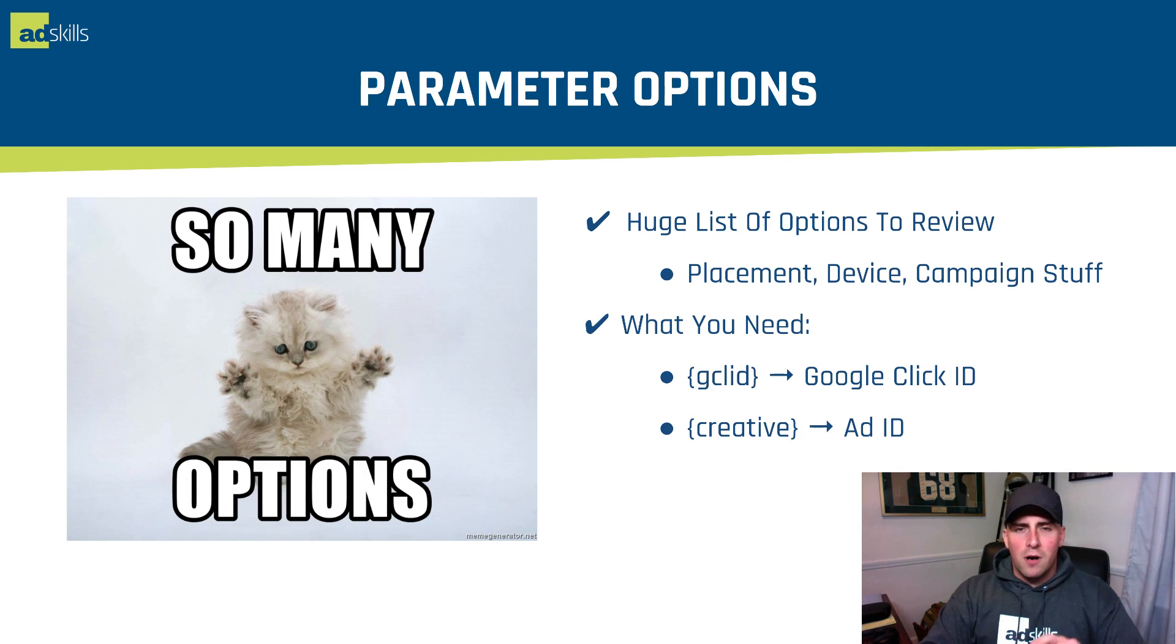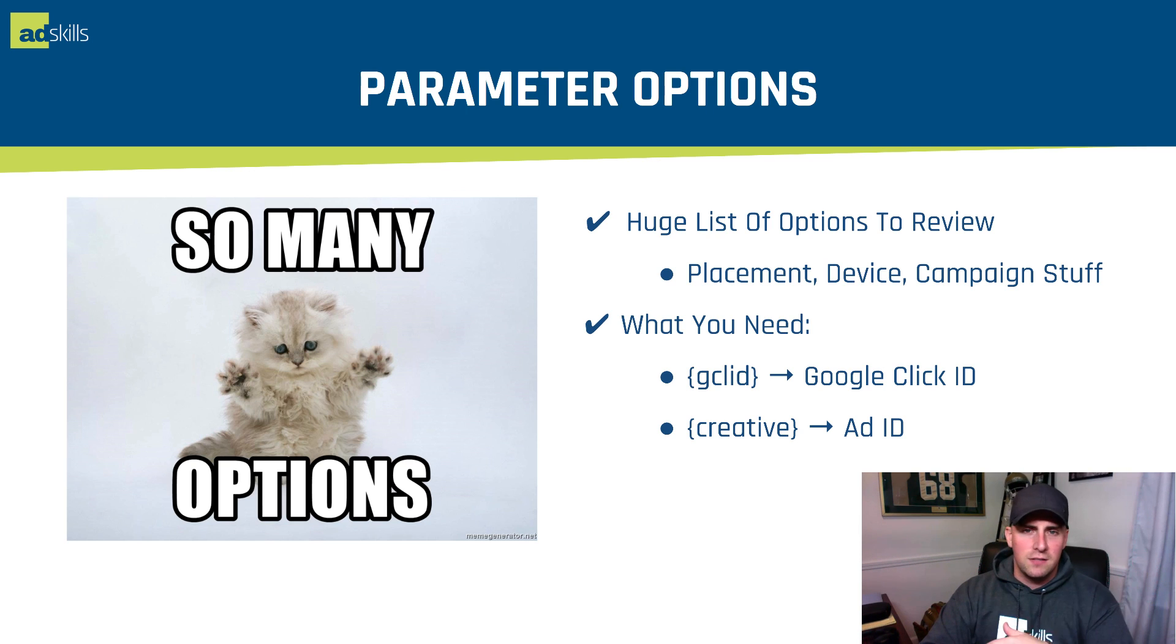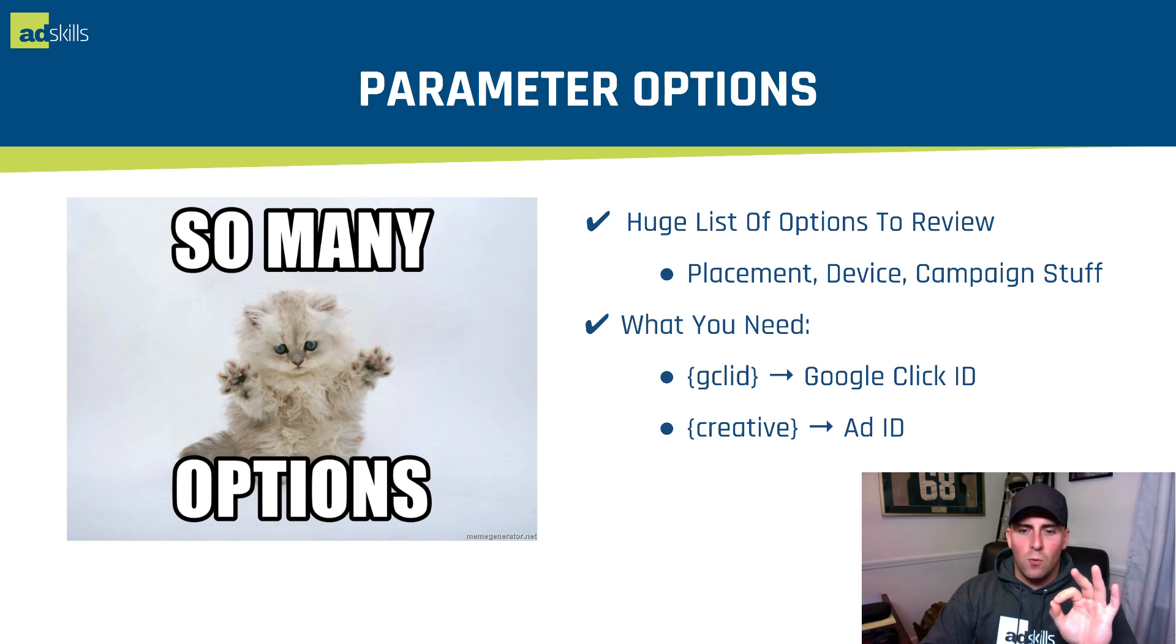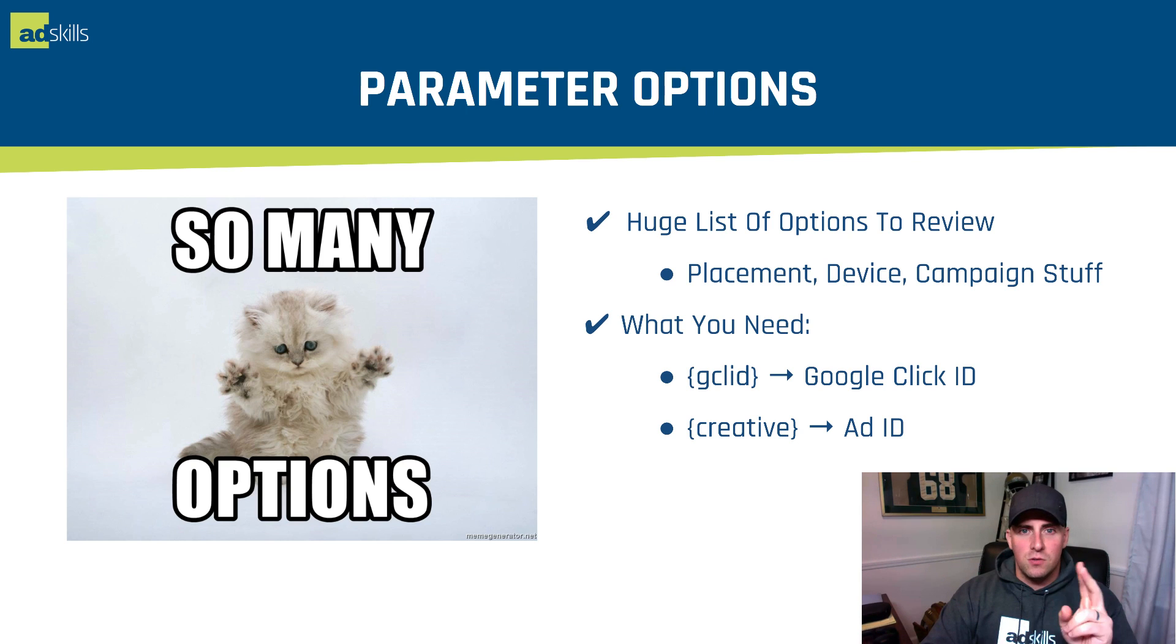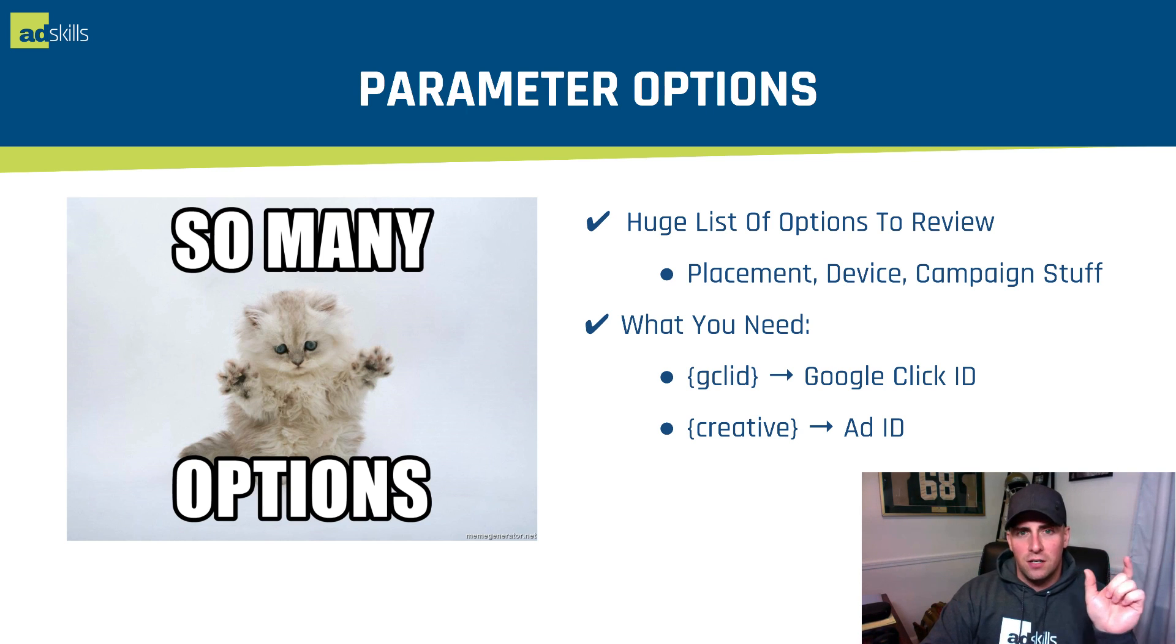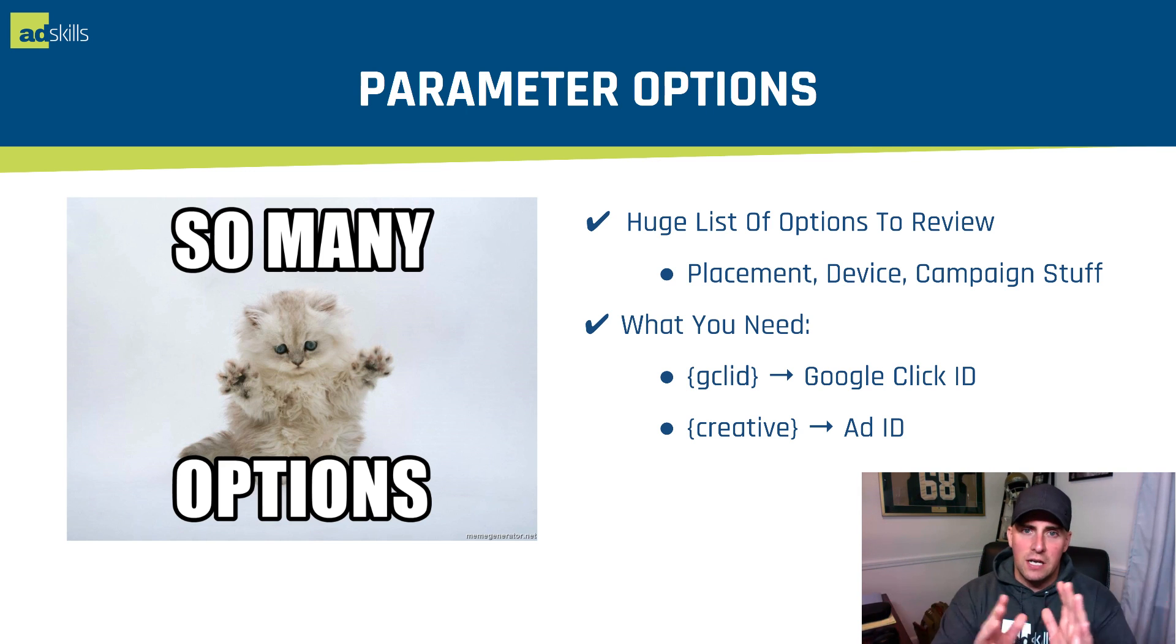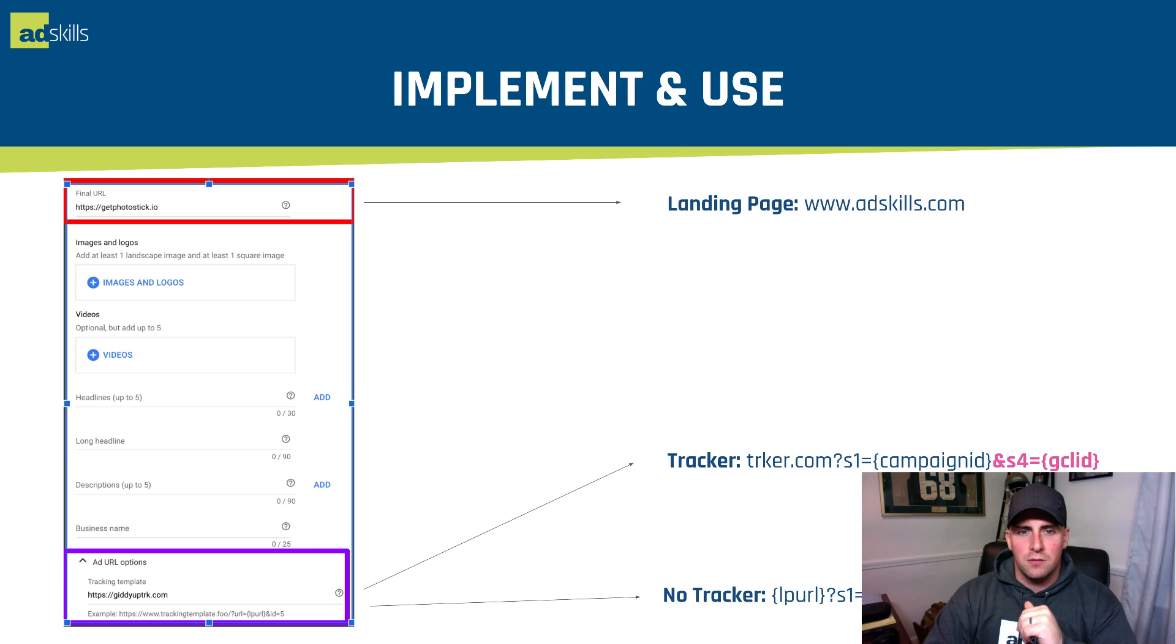Parameter options. I'm going to walk you through the list of options to review. Placement, device, campaign stuff. There's a bunch of information we can walk through. What you are absolutely going to want: Google Click ID, GCLID, and then creative is the ad ID. Those are the two things I have to have no matter what because I need to know what ad drove the result and what was the click ID so I can post it back.